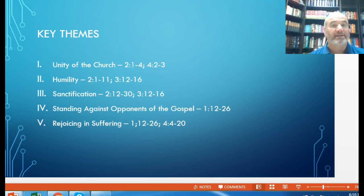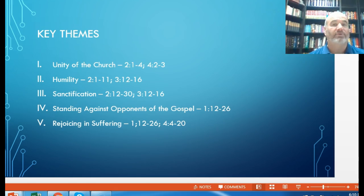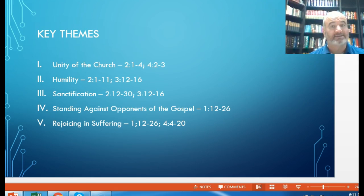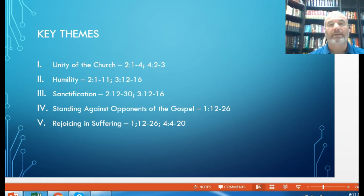Some 2,000 years later we still see the gospel facing harsh opposition, just as it did in the first century. A key theme through much of Paul's writing is suffering — that as we live for Christ, we join in his sufferings and are to rejoice in that. It's not suffering for its own sake, but a suffering that unites us in fellowship with Christ and helps us grow in humility and surrender before God, just as Christ humbly surrendered himself in submission to the cross.